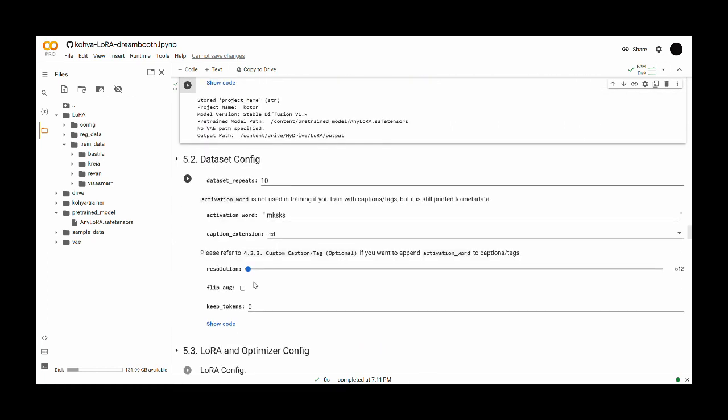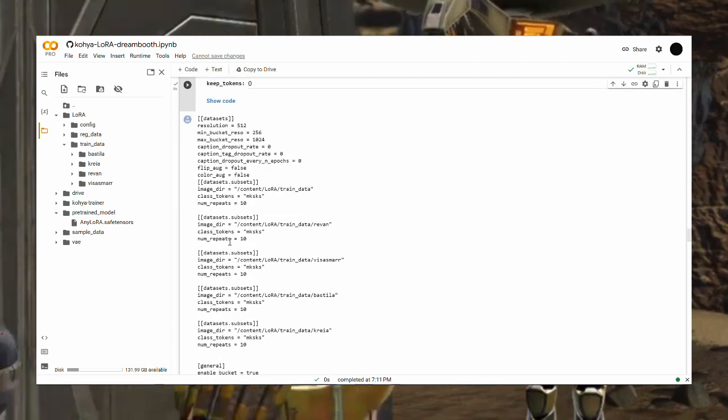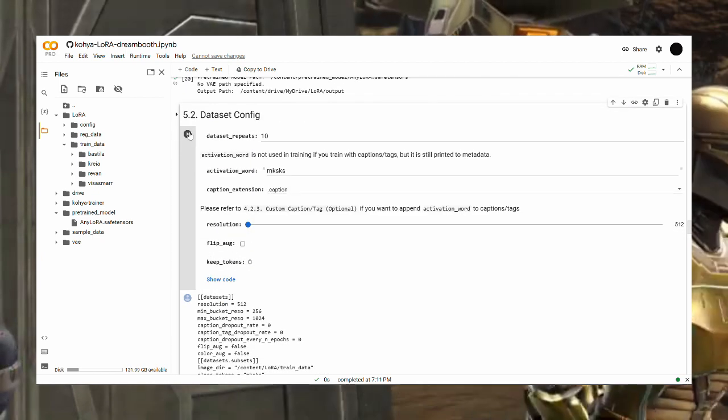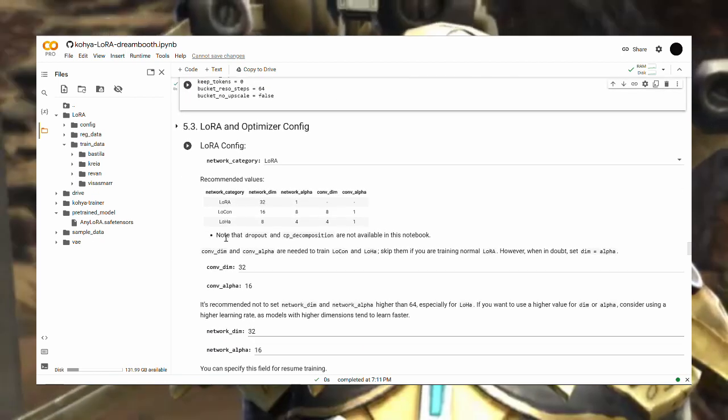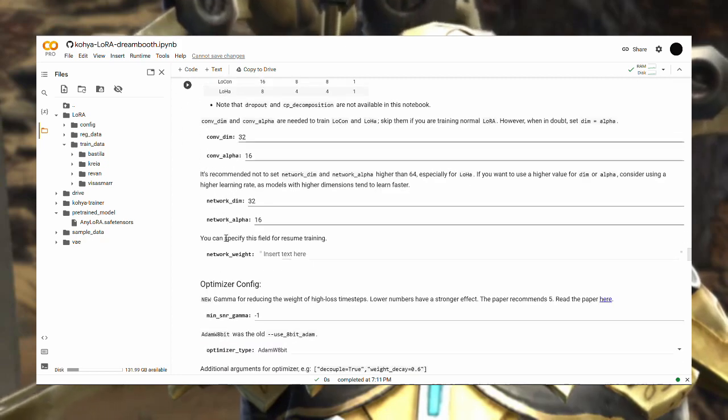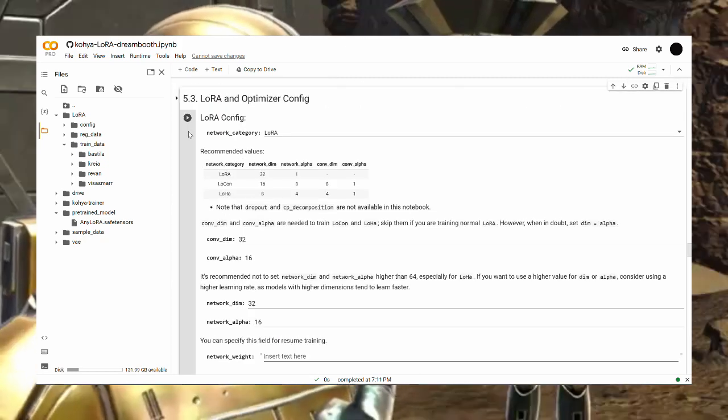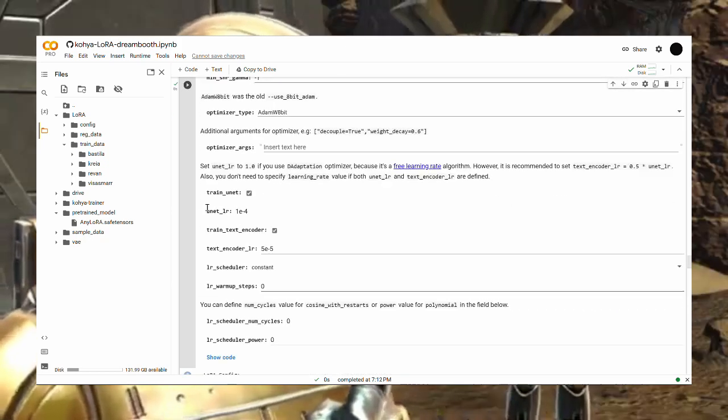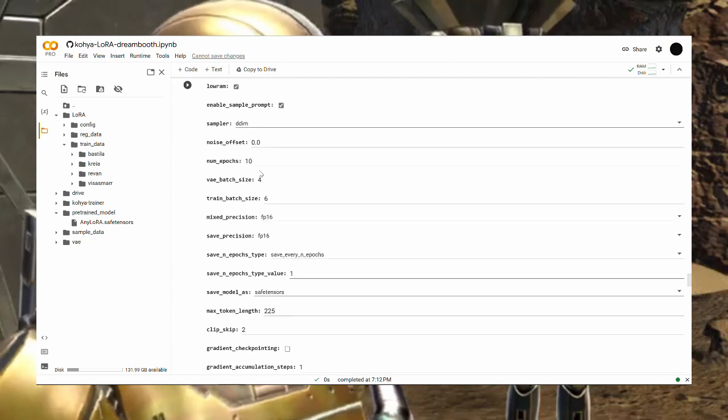For the dataset config, remember to change the extension type to .caption. And you can keep the settings for Steps 5.3 and 5.4 on default. If you want to train the model longer, you could increase the number of epochs.